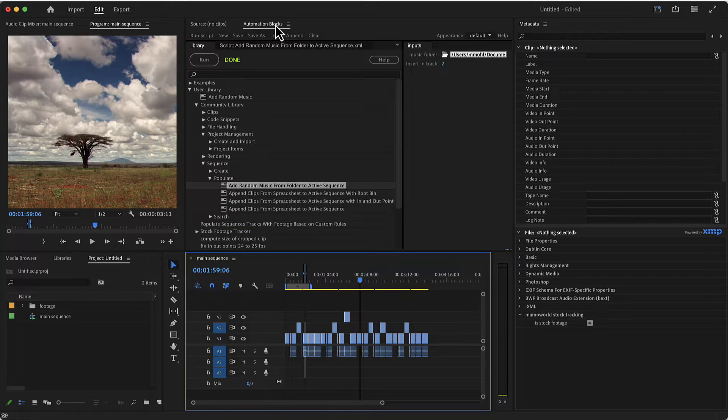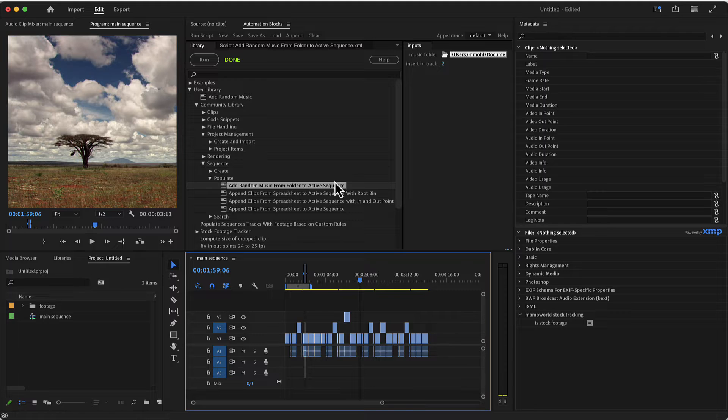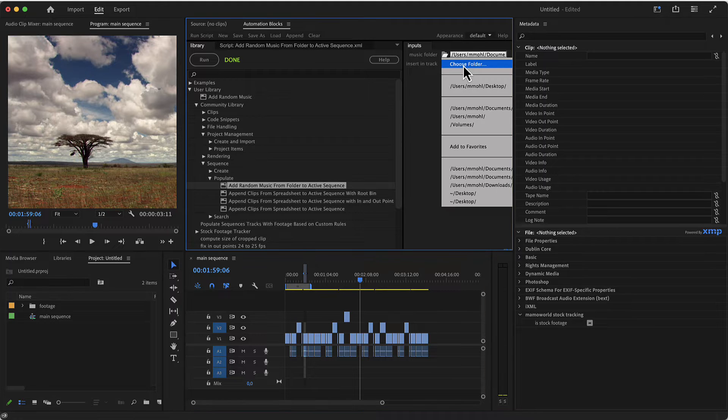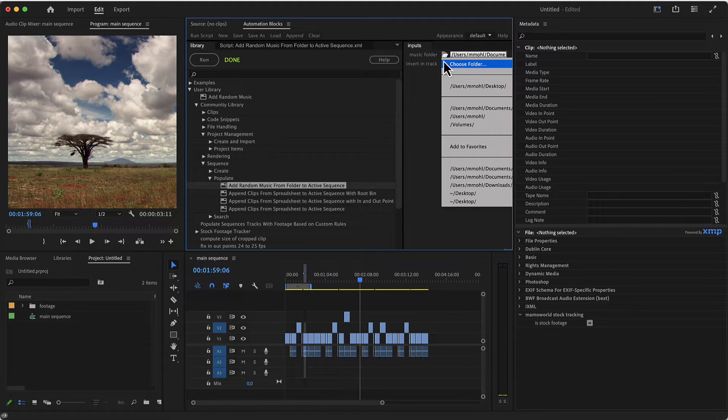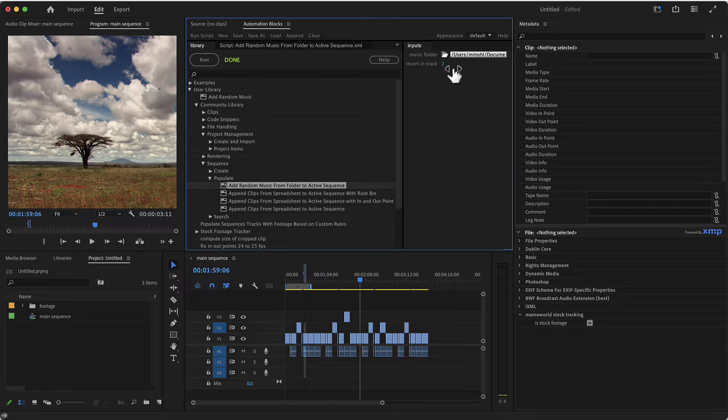Let me show you the Automation Blocks tool Add Random Music from Folder to Active Sequence. If you've got this tool selected, here in the inputs you can choose a folder which contains all the music files you want to use.